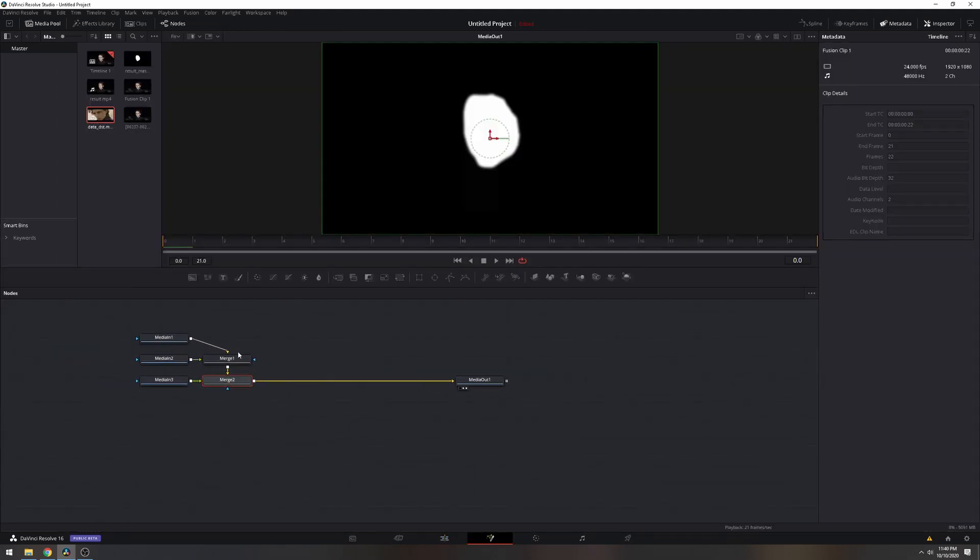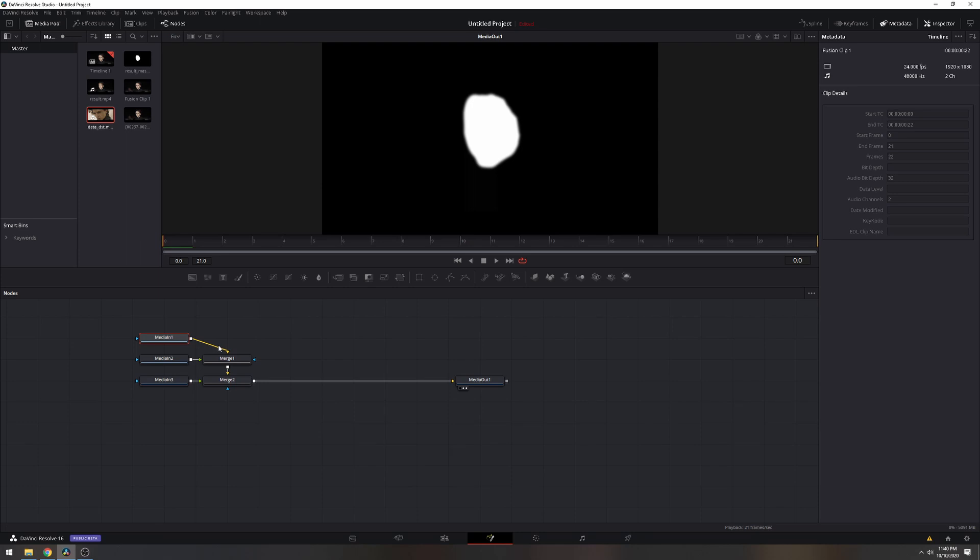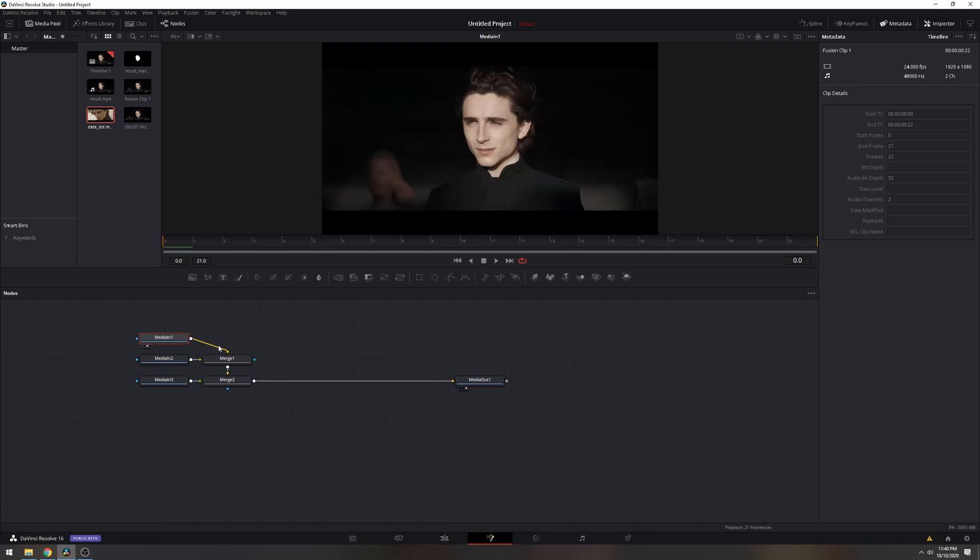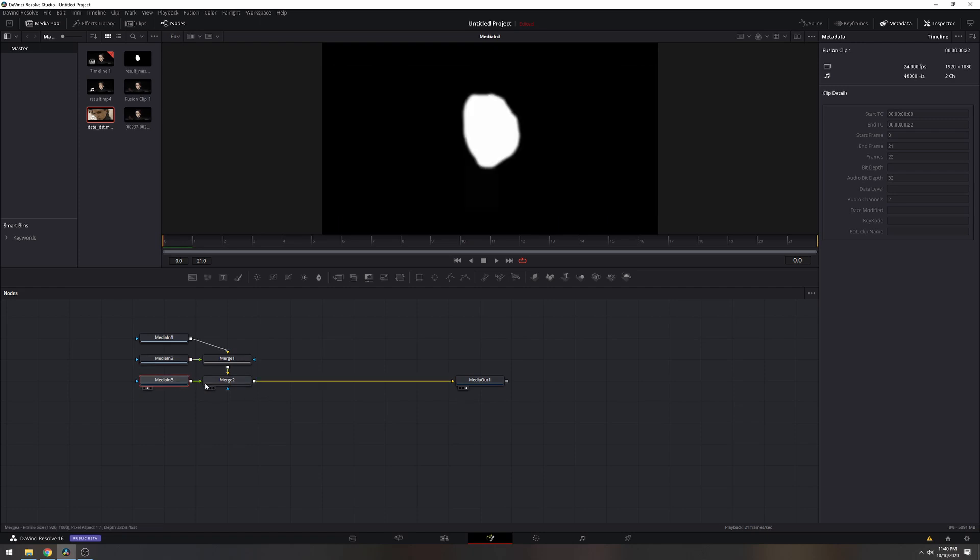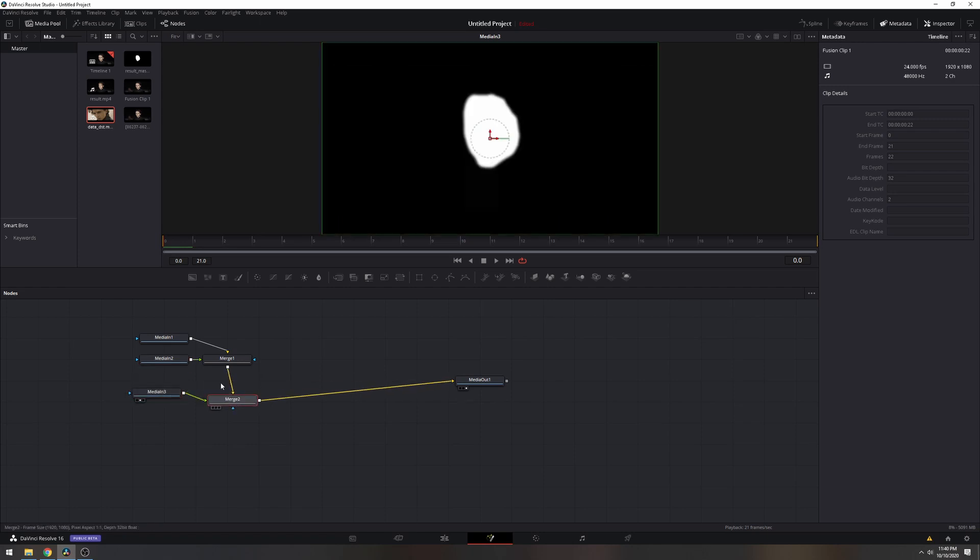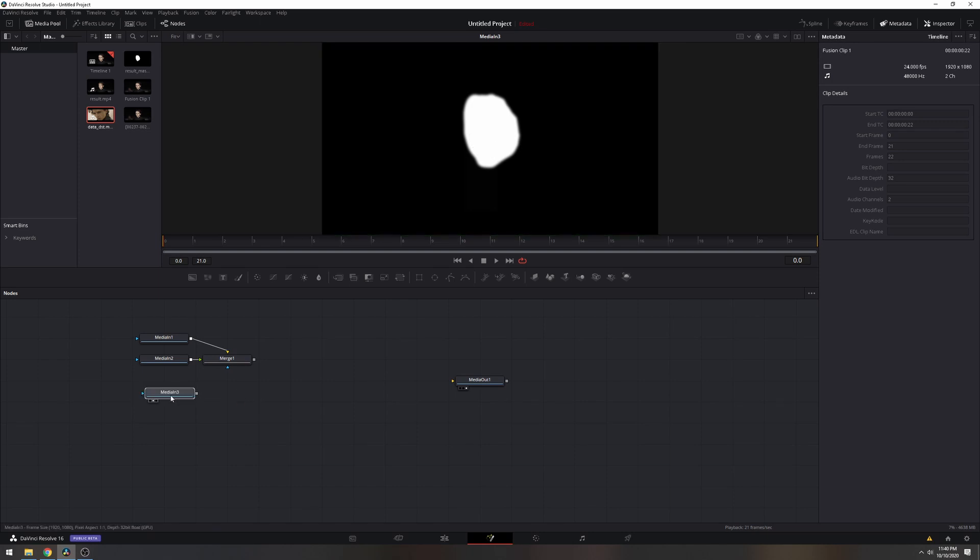All right, in your fusion tab, go ahead and click on media one, press number two on your keyboard, media two, press number two on your keyboard, media three, press number two on your keyboard once again. So that looks good. And then what we're going to do now is just disconnect the merge two because we don't need that. So click on merge two, backspace, and that should delete.